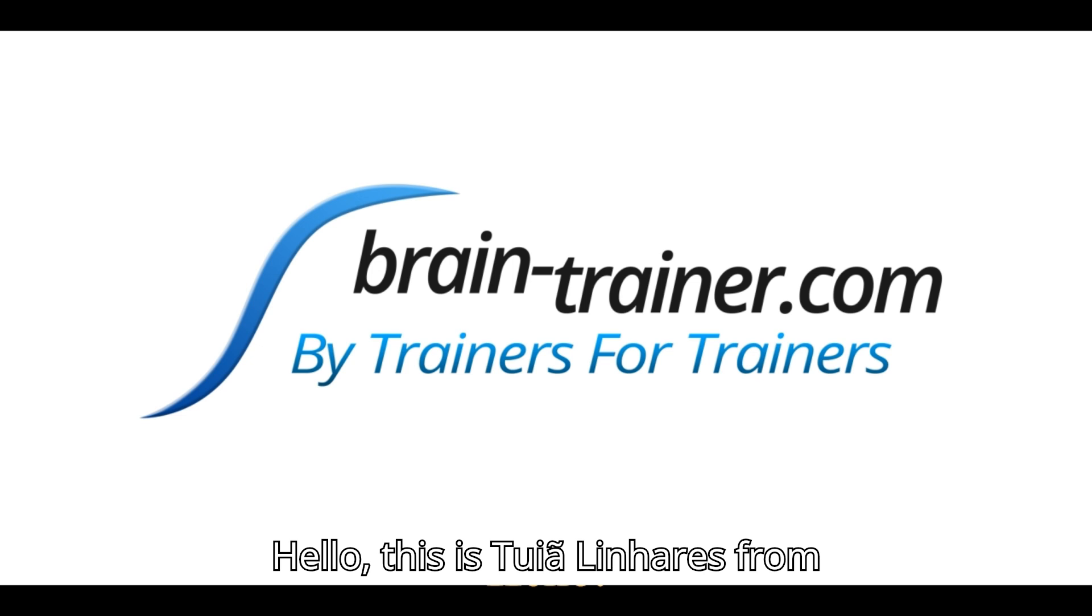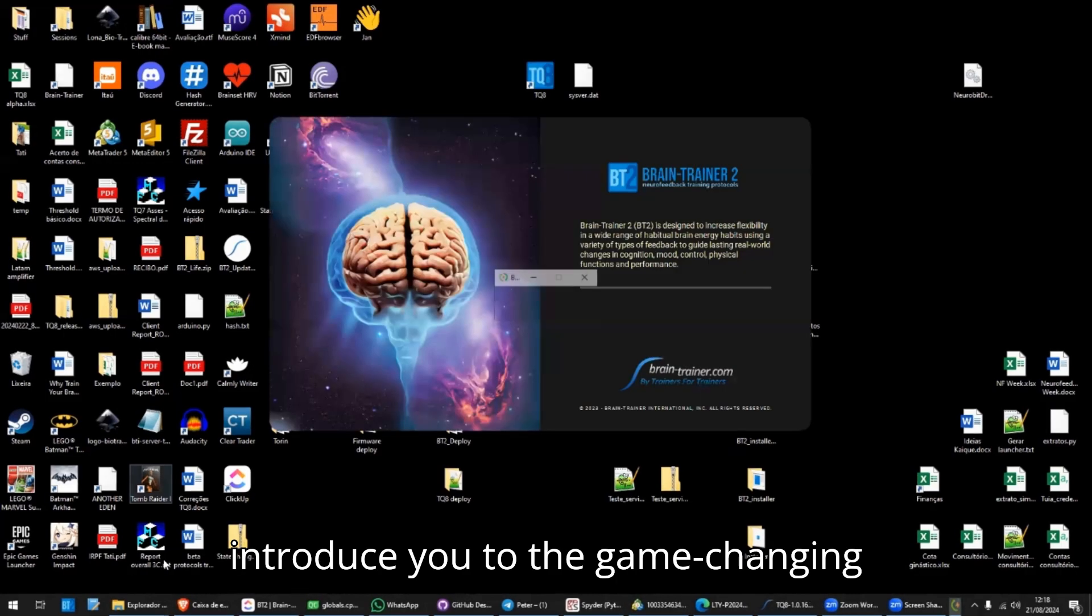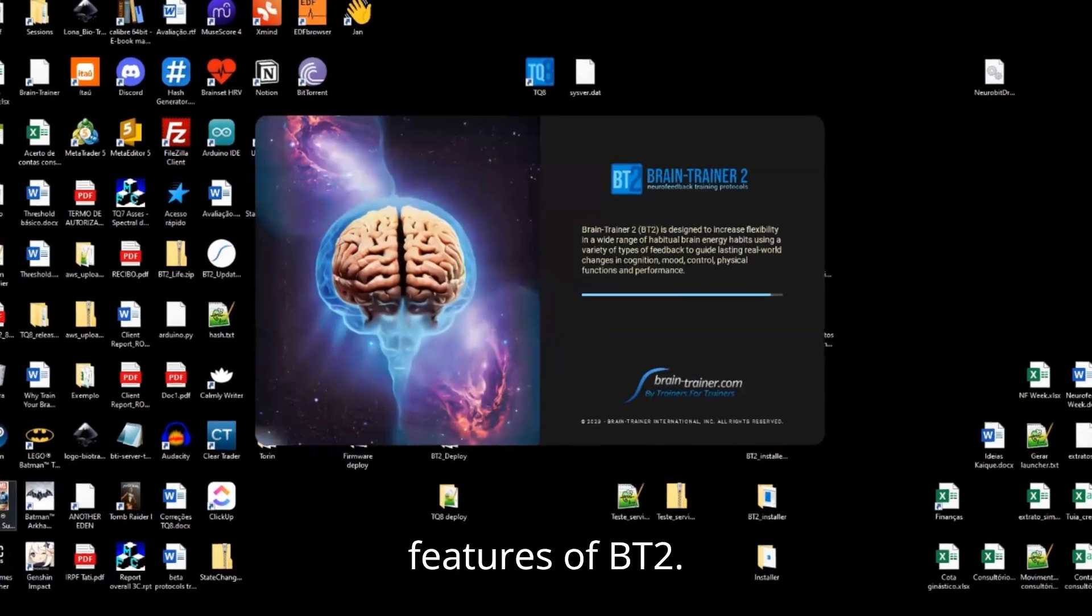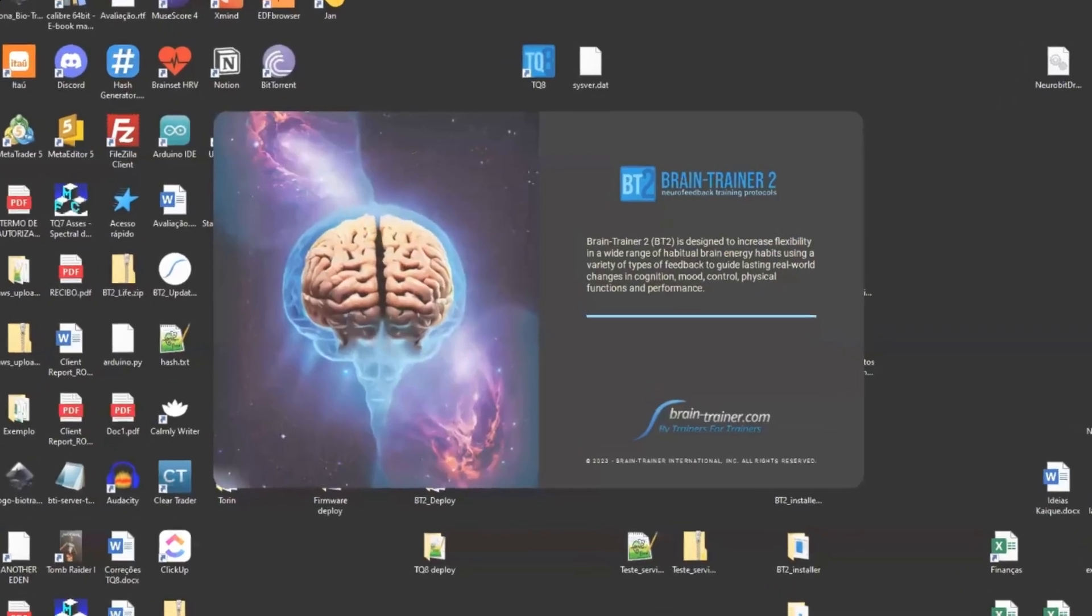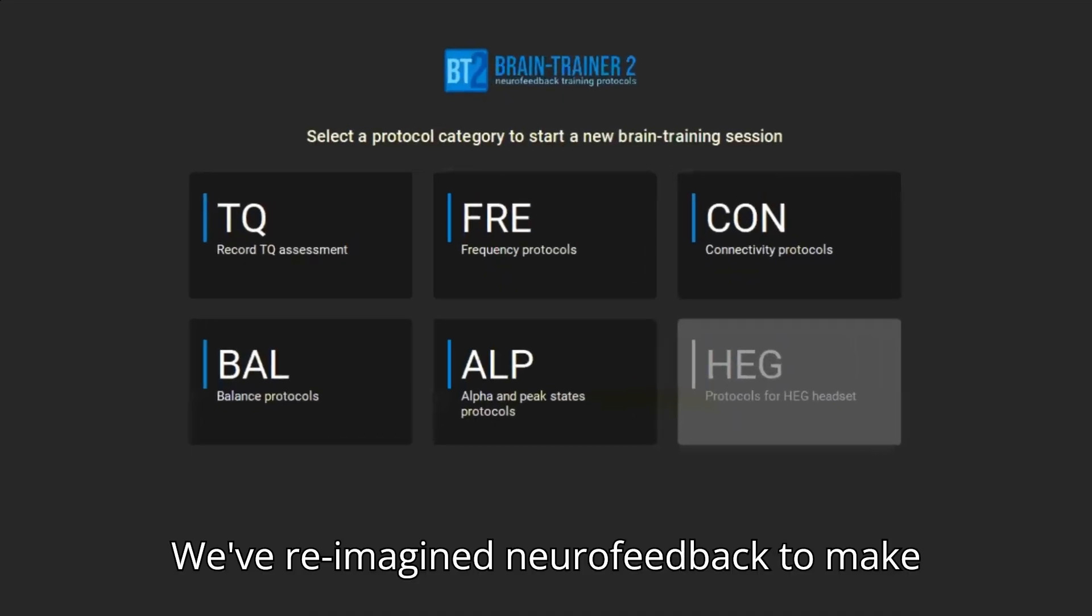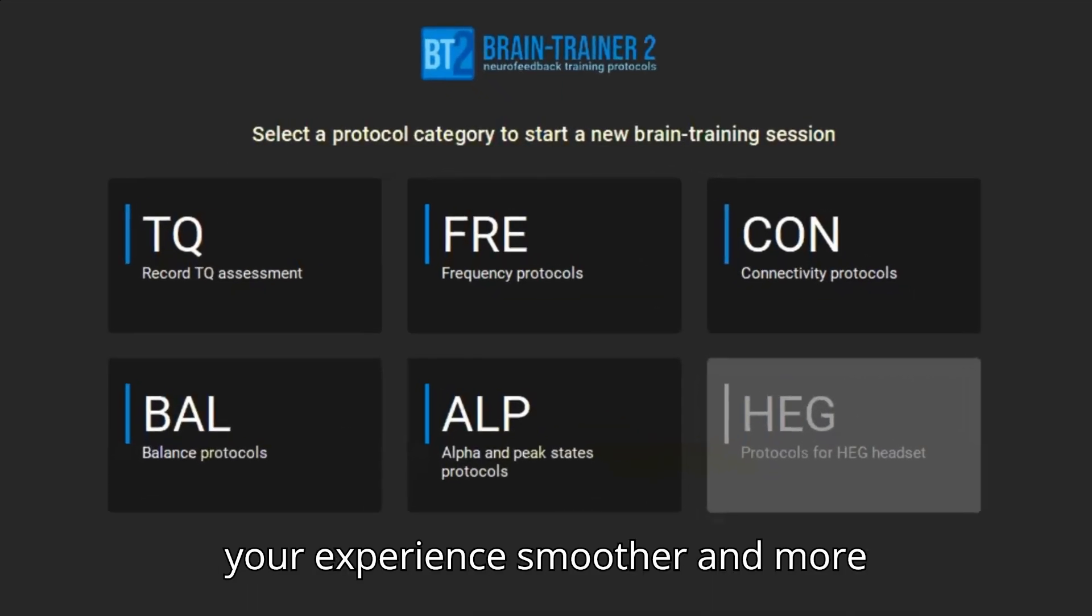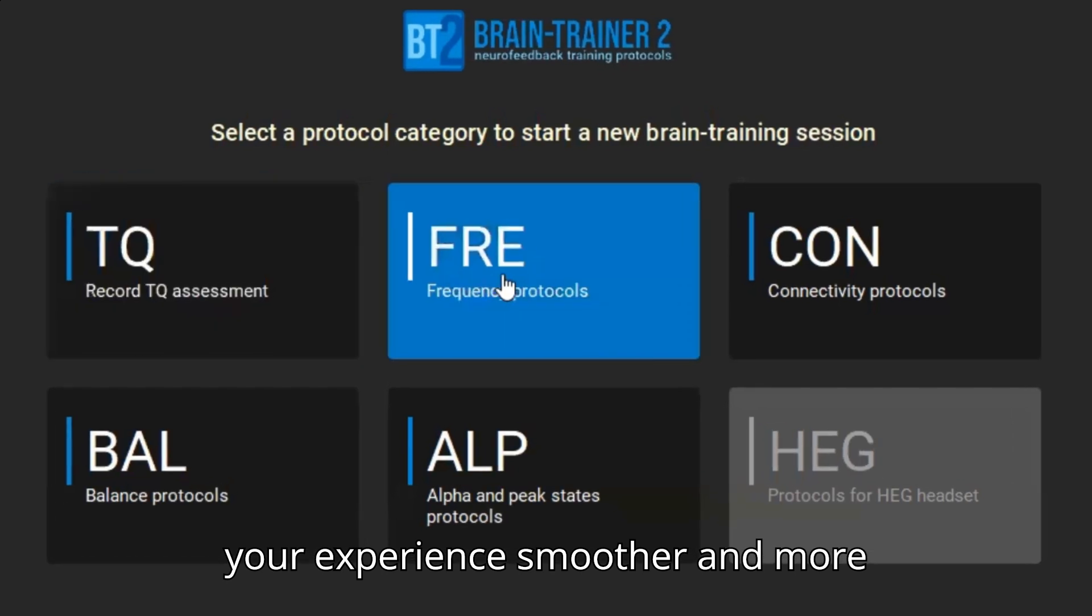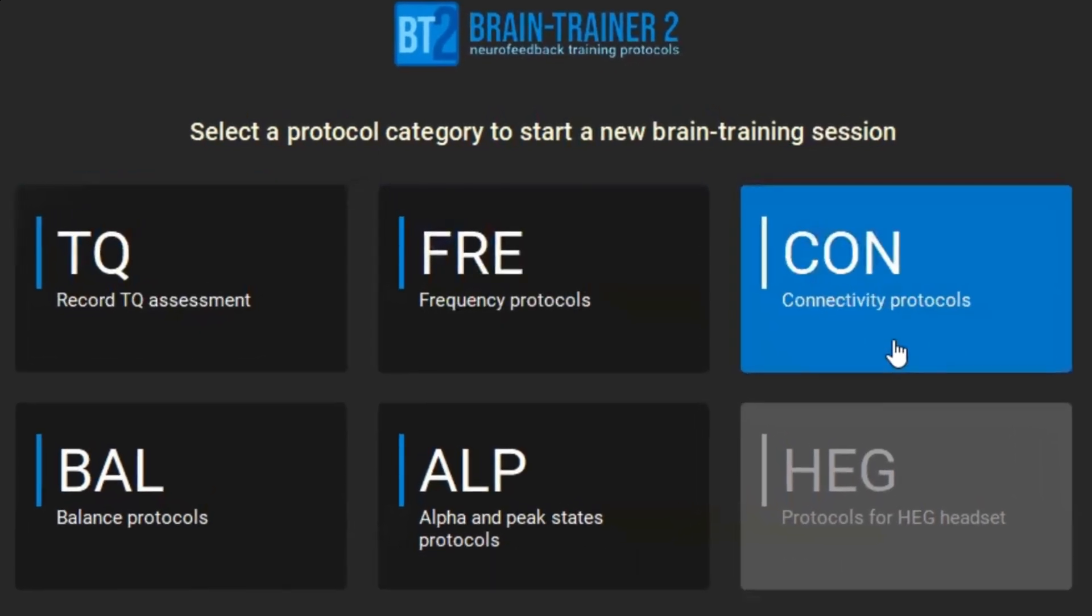Hello! This is Tujan Linhares from Braintrainer. I'm excited to introduce you to the game-changing features of BT2. We've reimagined neural feedback to make your experience smoother and more effective than ever.